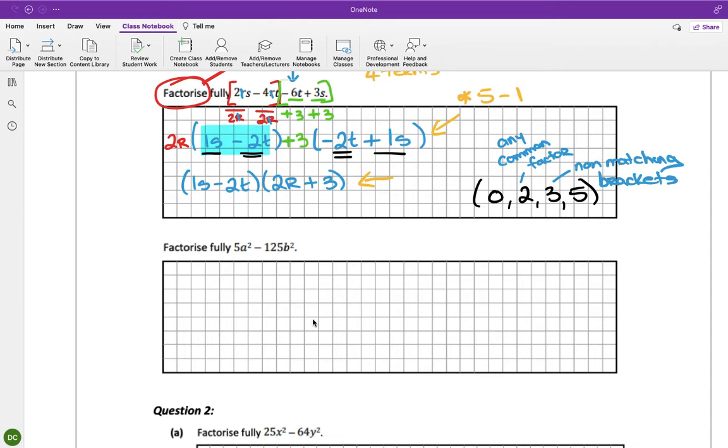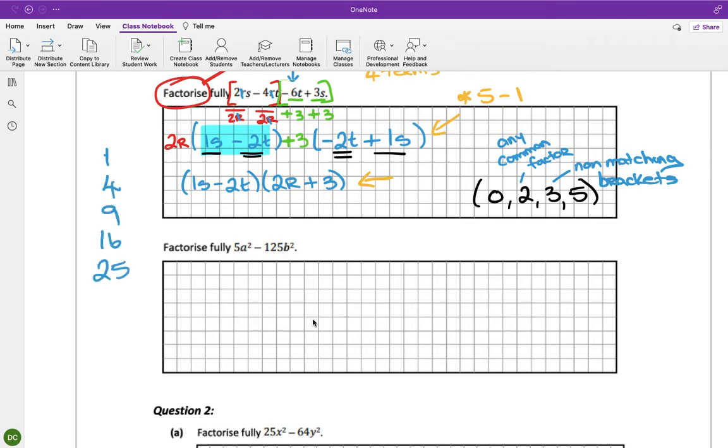This one here, 5a squared minus 125b squared, looks like a difference of two squares because it has the a squared, the b squared, and the minus. However, 5 and 125 are not square numbers. They're not on that list. My square number list is 1, 4, 9, 16, 25, 36, 49, 81, and so on.